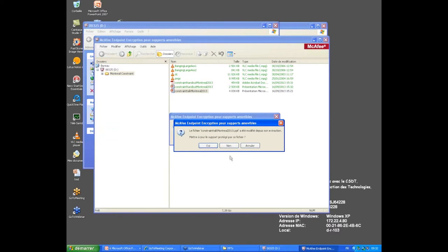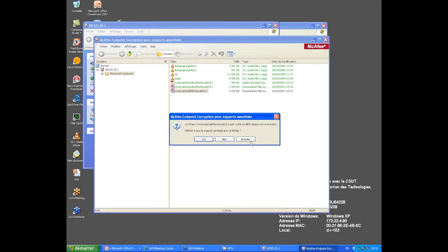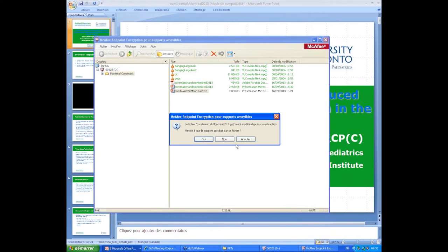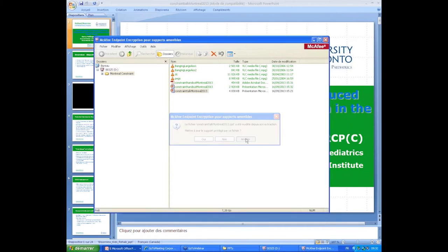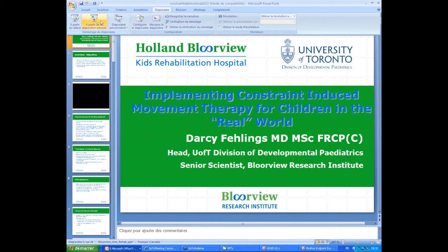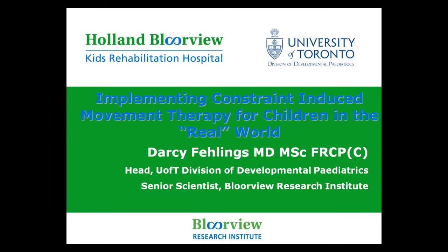Good morning everyone. It's my pleasure to introduce our next speaker, Dr. Darcy Faglis. She's an Equation Scientist at Holland Bloorview in Toronto. She's also the Chair in Developmental Pediatrics and the Director of the Child Development Program at the University of Toronto, and has a lot of expertise and done some fascinating research on innovating and evaluating rehabilitation treatments for children and youth with CP. So it's a pleasure to have Dr. Darcy Faglis here.